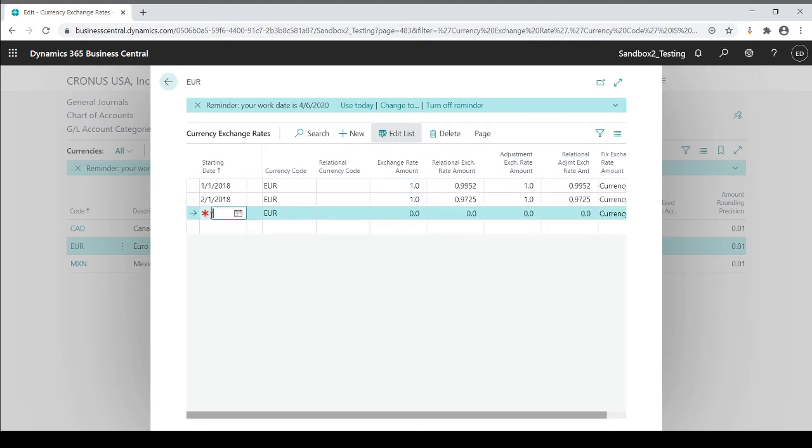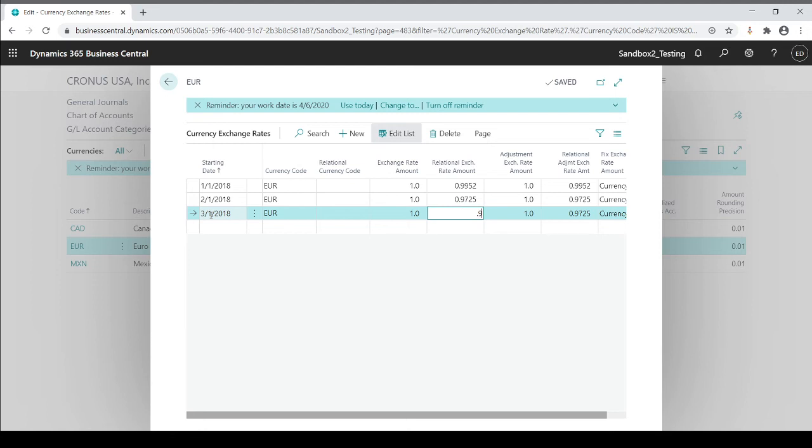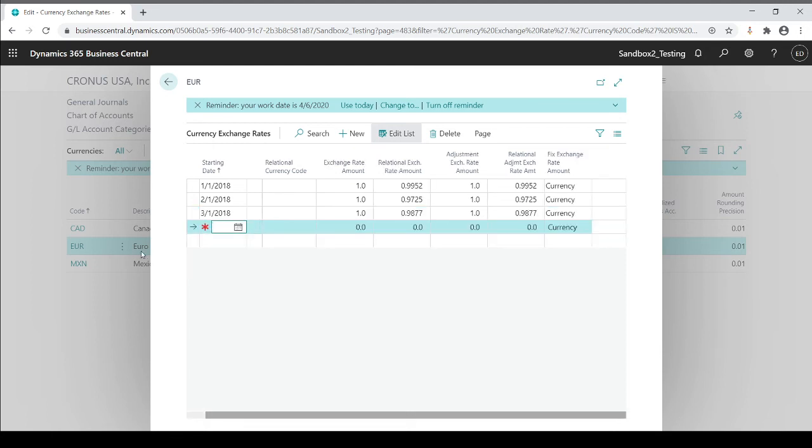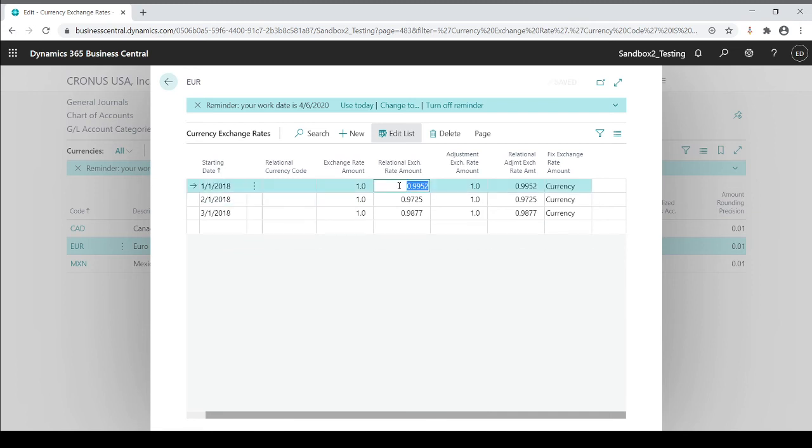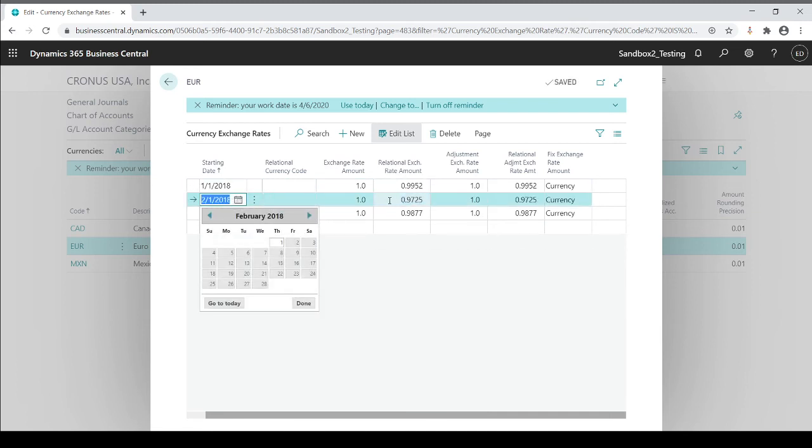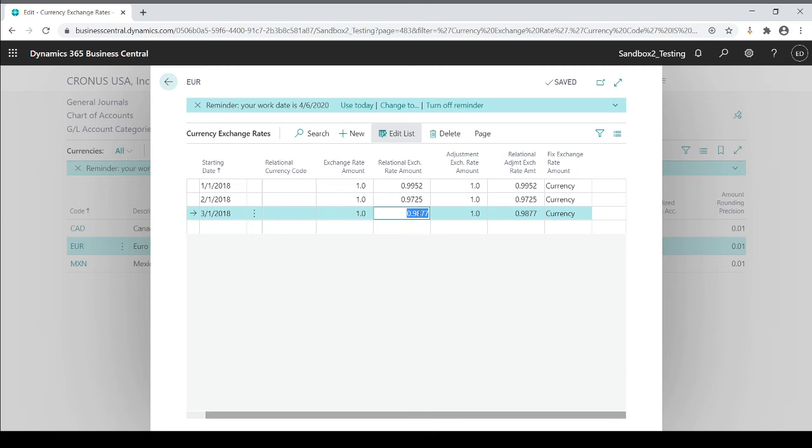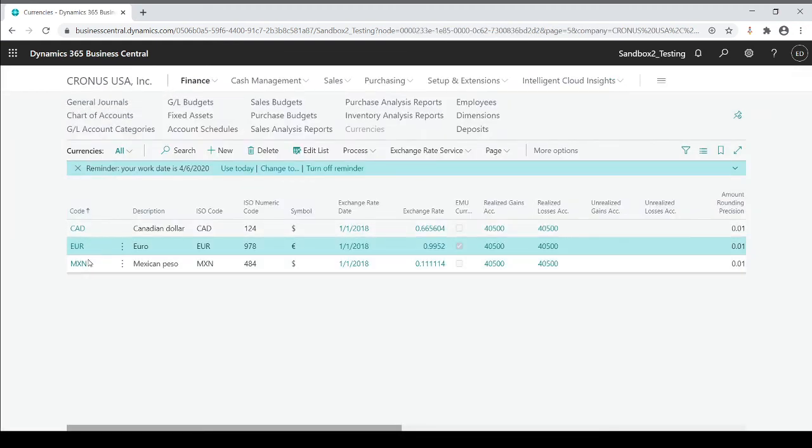So another example, 03-01-2018. So with this case, we'll do 0.9877. So again, now in this example, starting 1-1, I'm using this rate, starting 2-1, I'm using this rate, starting 3-1, I'm using this rate. Now, because I have no other future rates, this is the rate it will always use unless you put in a new starting date. Otherwise, this rate will continue forward until it gets updated. And that goes for all three of these scenarios.